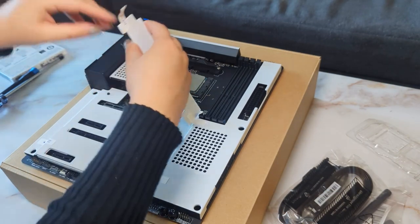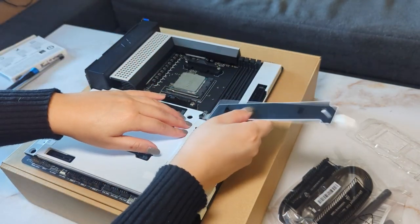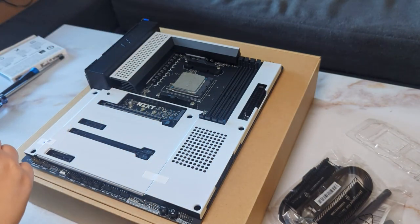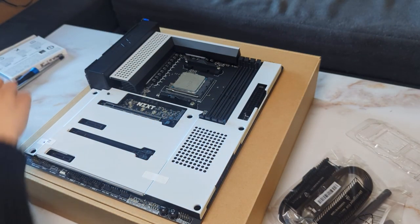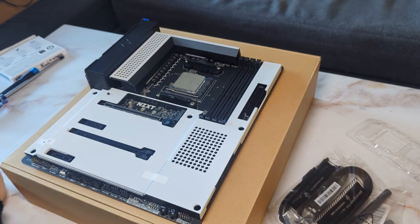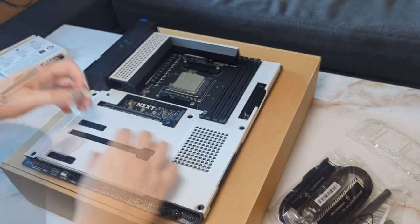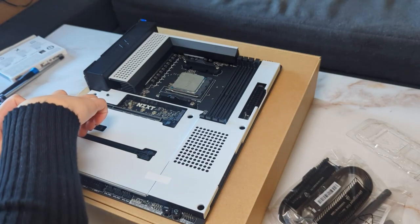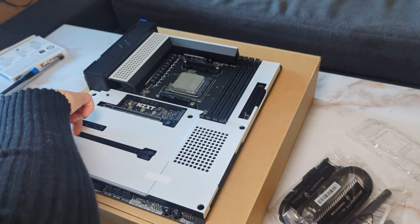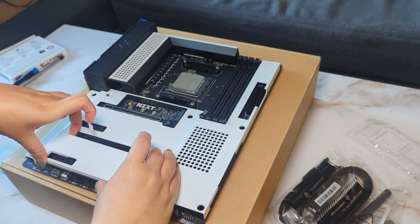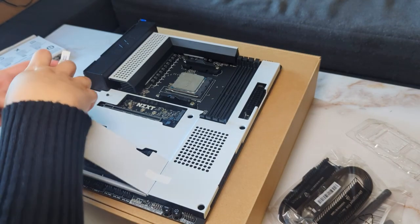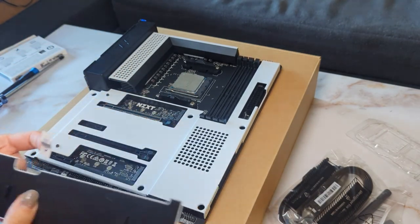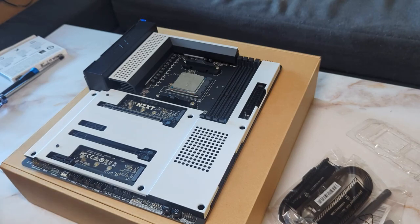I fell in love with it even more when I started putting it together. The white panels are magnetic and so easy to pop in and out. As someone who is not super experienced with PC building, this motherboard made it easier for me because it's very clear where everything needs to go.